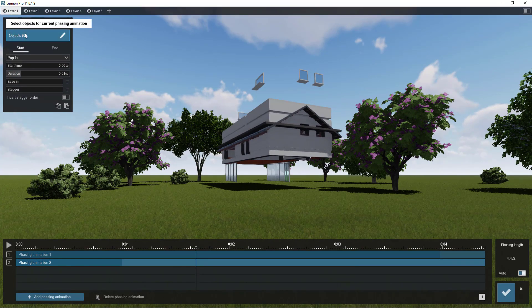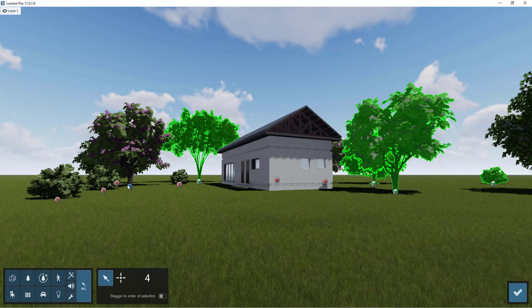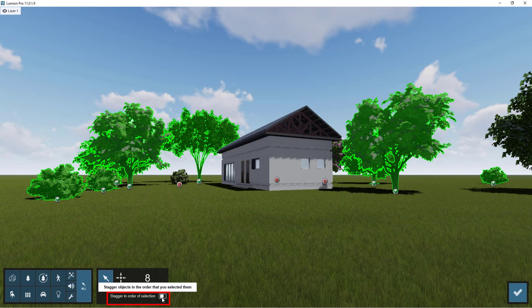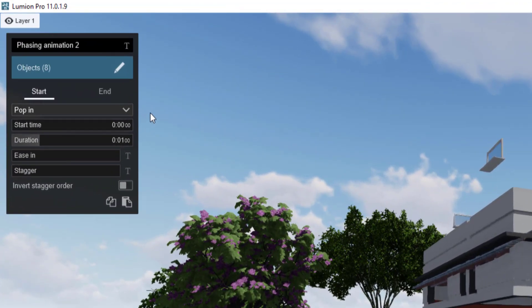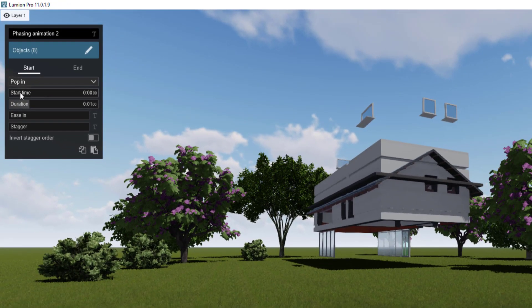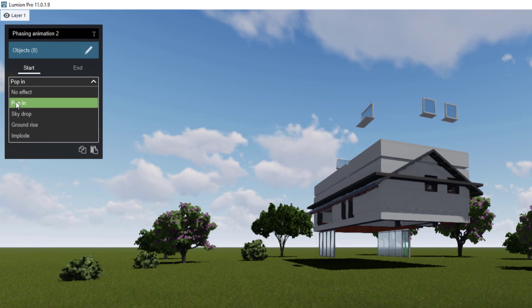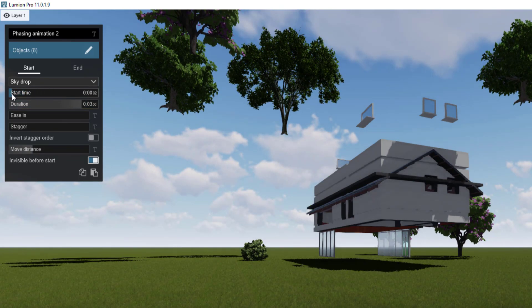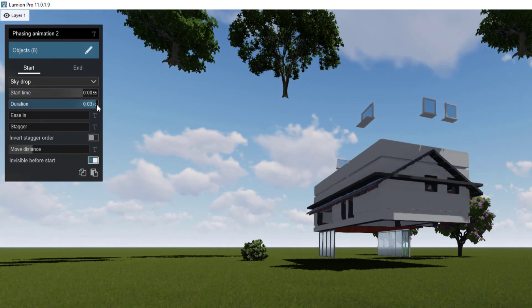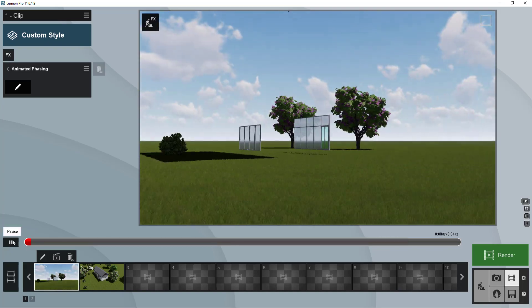In this second phasing animation, we'll select a new set of objects — the plants. Select them and check the stagger in order of selection. We want the greenery to appear at the end of the animation, so increase the start time of this second phasing toward the end, increase the duration, change the pop to a sky drop, then adjust duration and start time accordingly. Click finish.